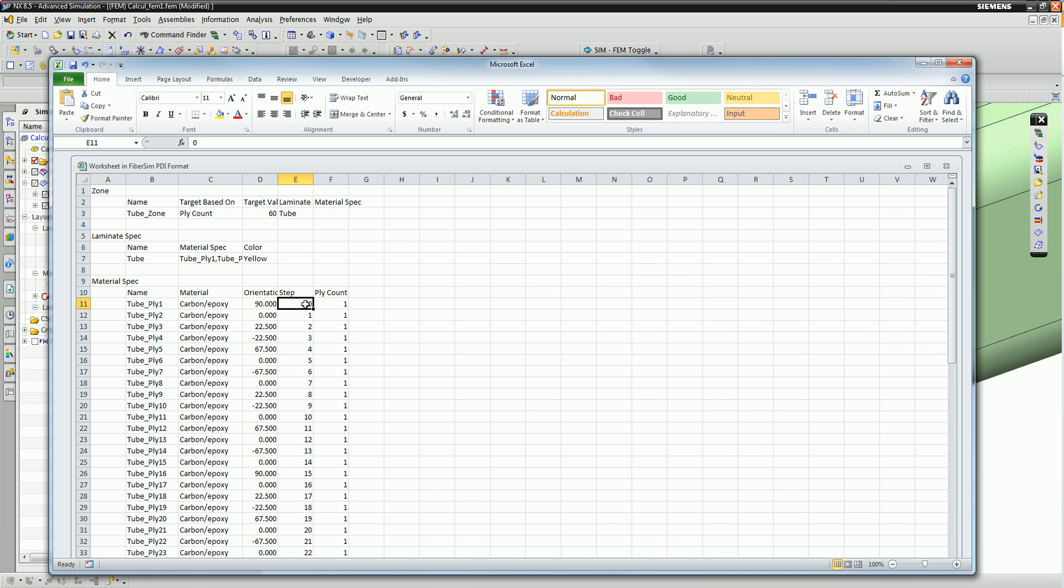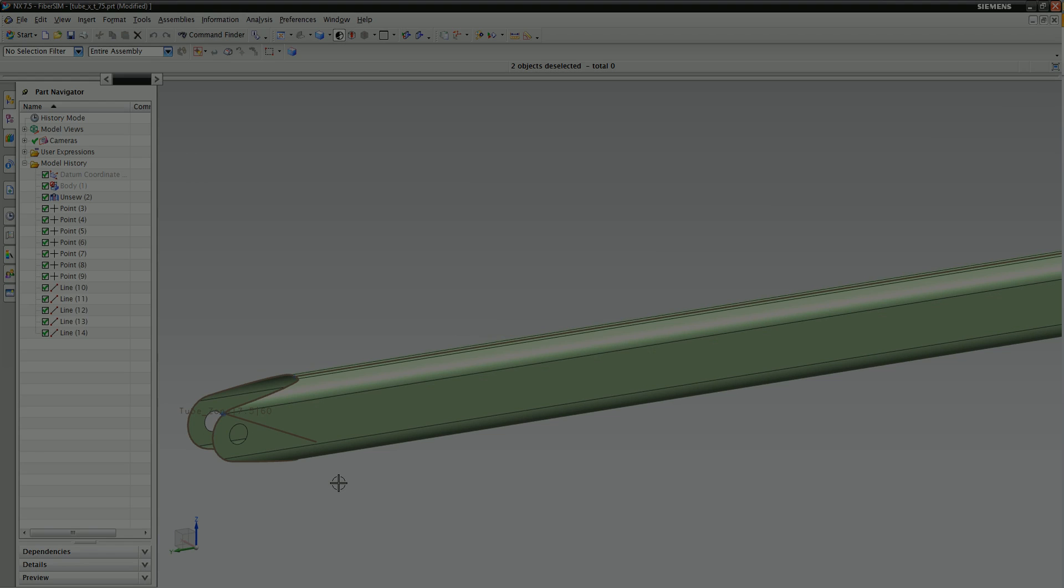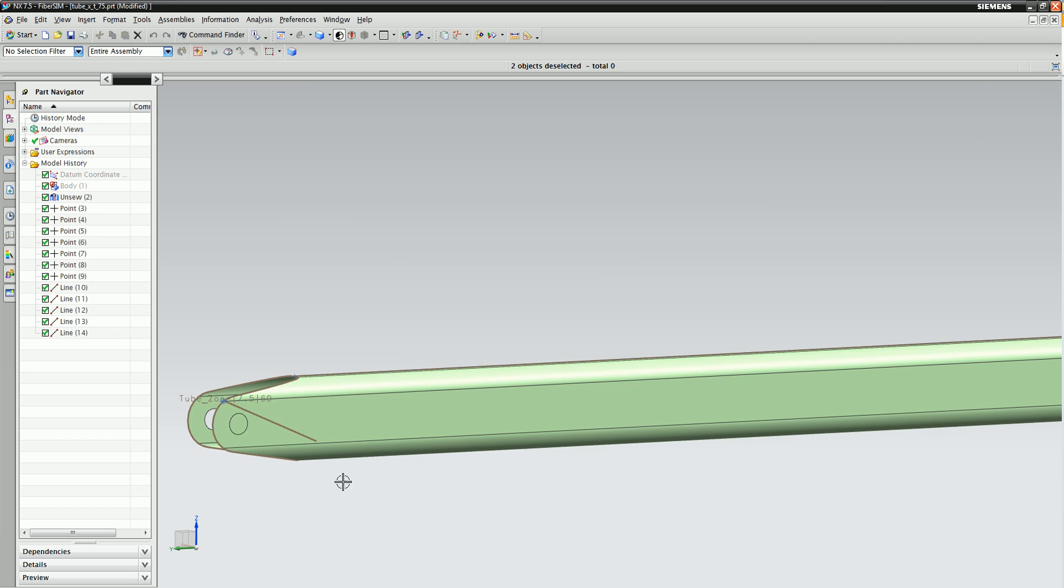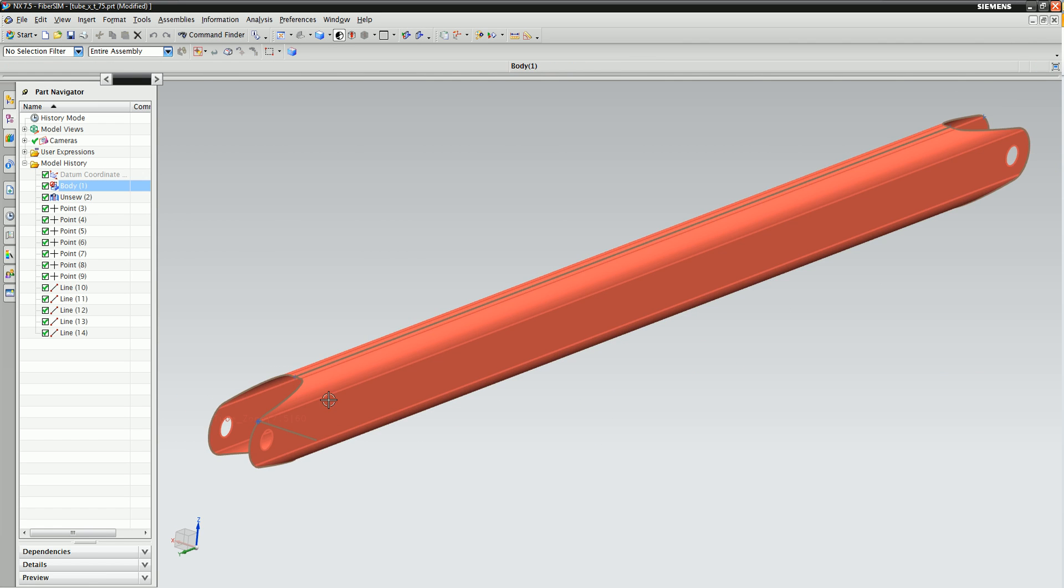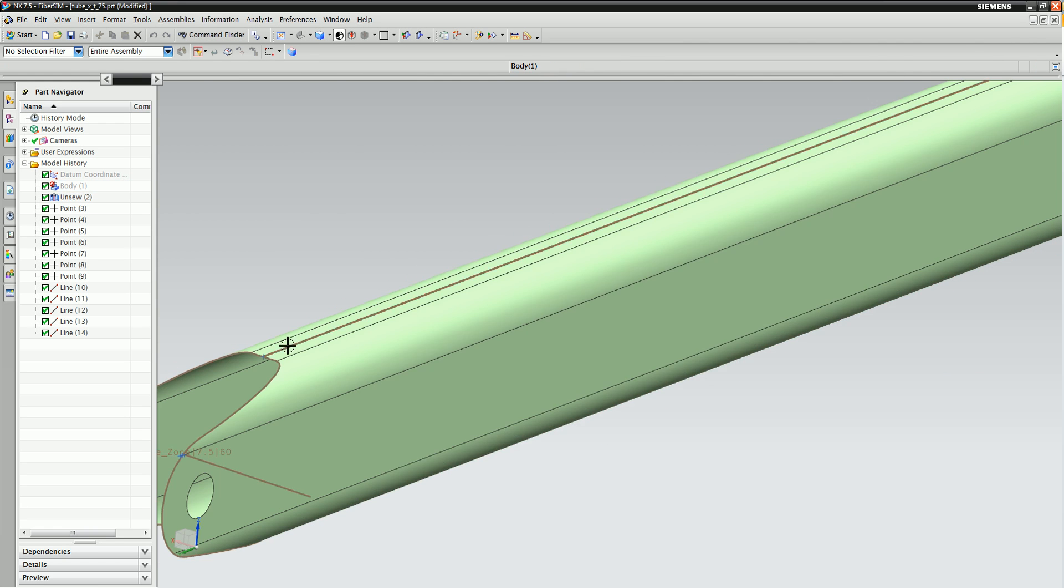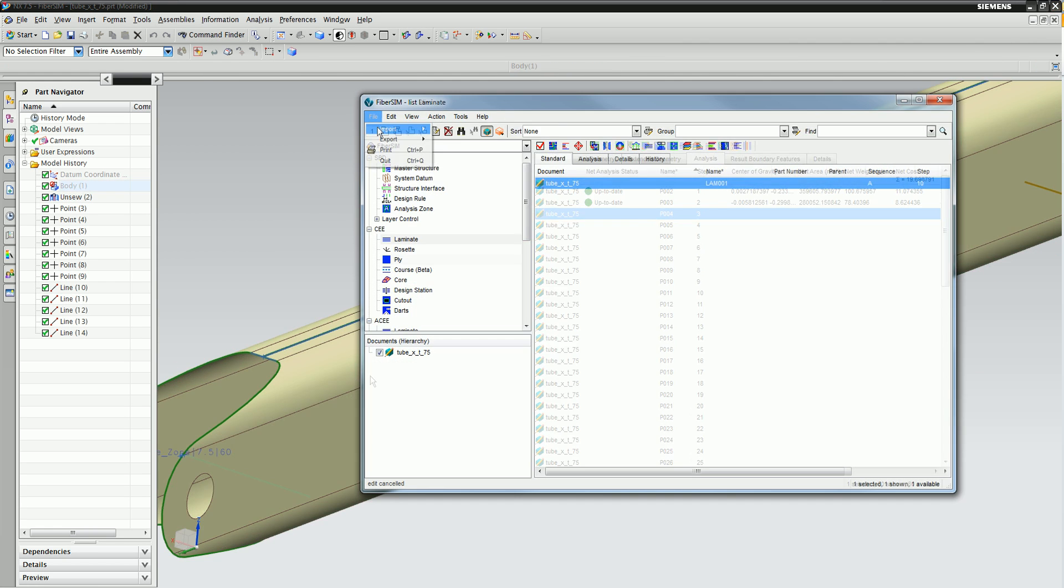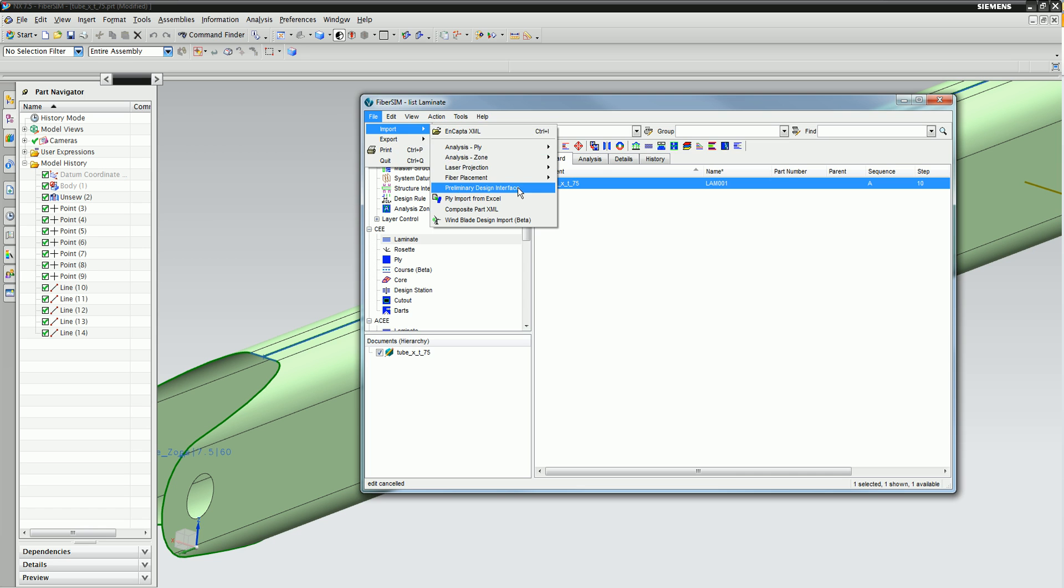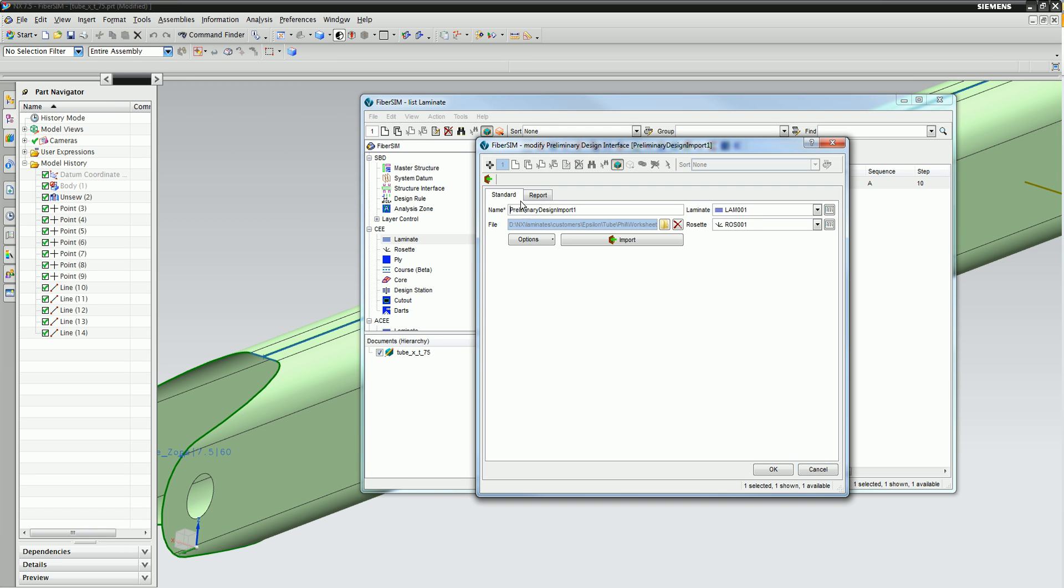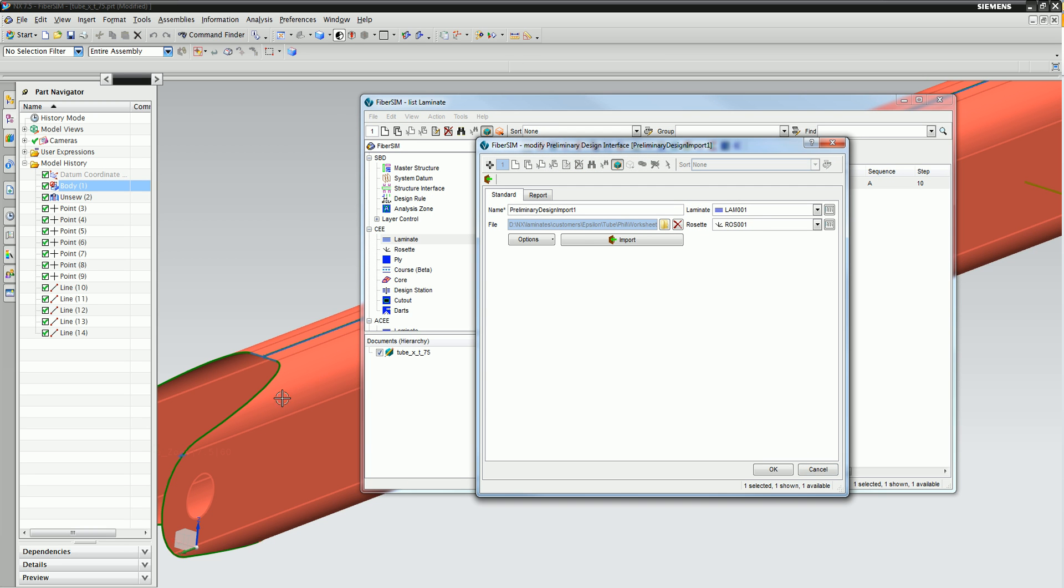The designer, working in Annex CAD with FiberSim, then takes the zone properties defined by the CAE analyst and applies it to the sheet body geometry in Annex to create plies, 60 in this case.